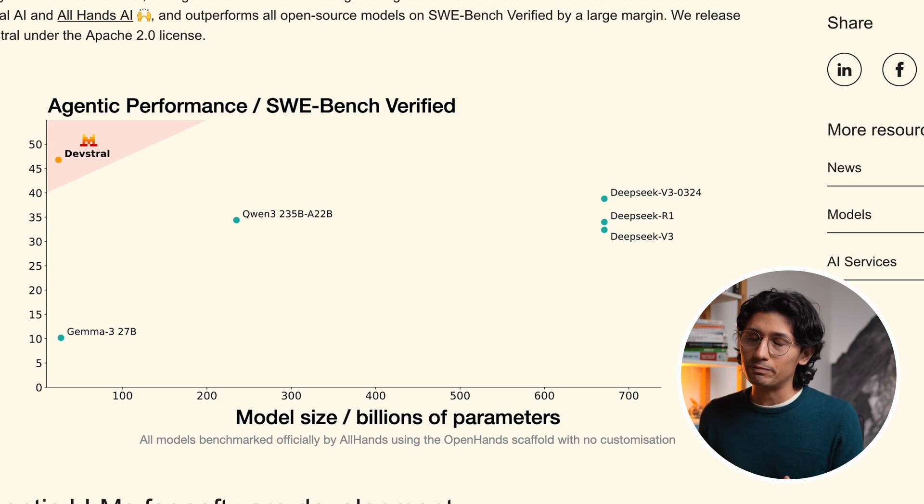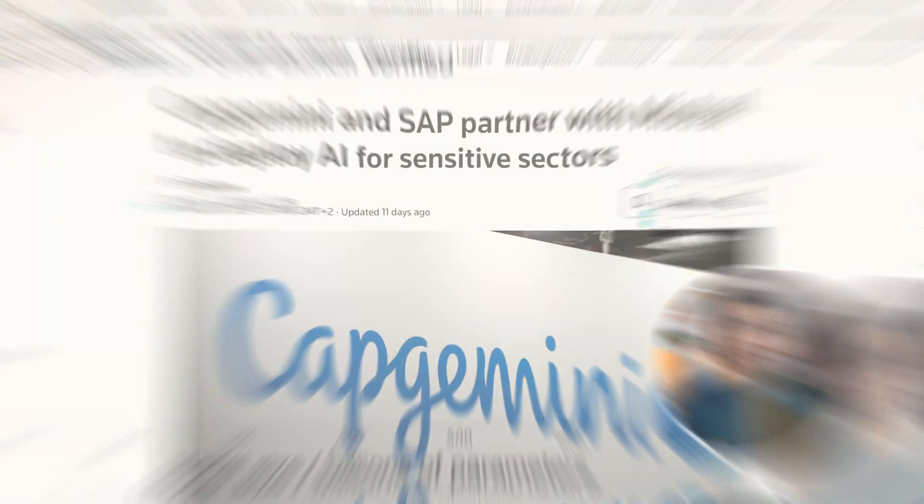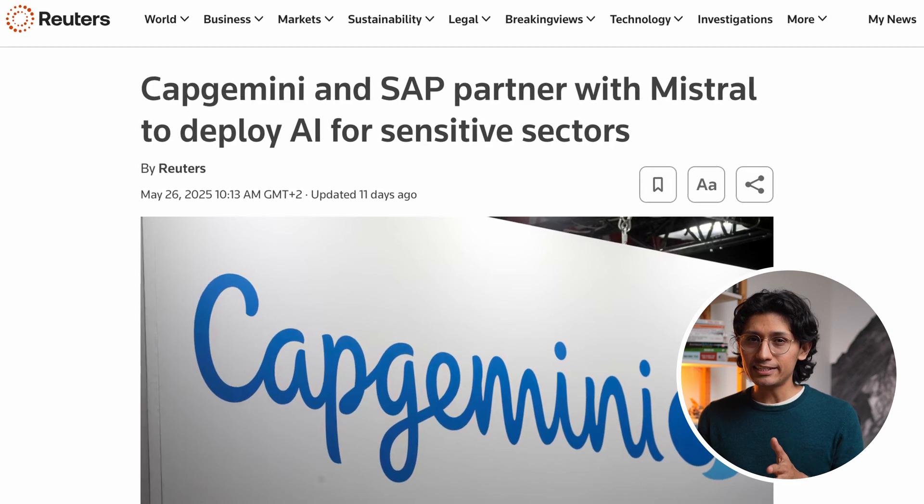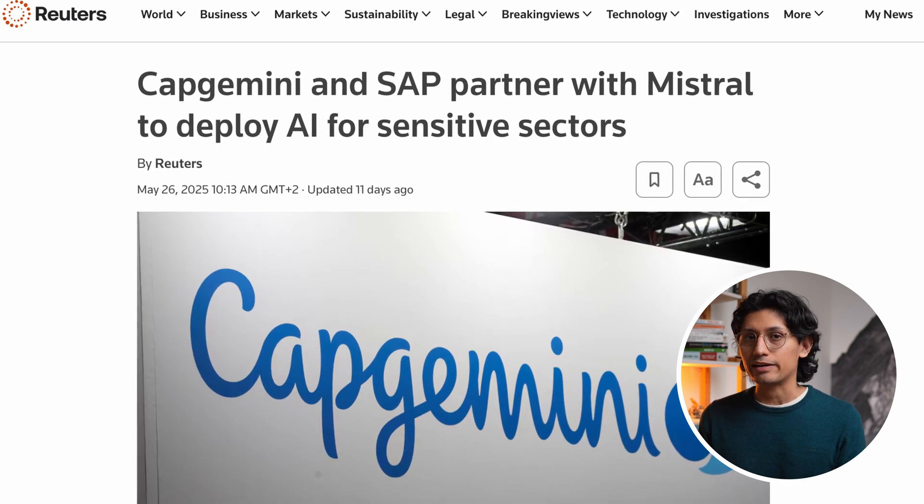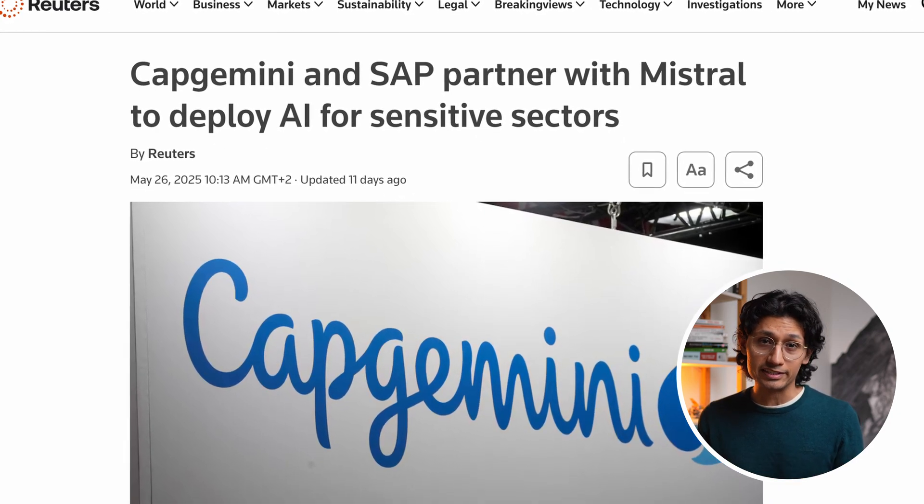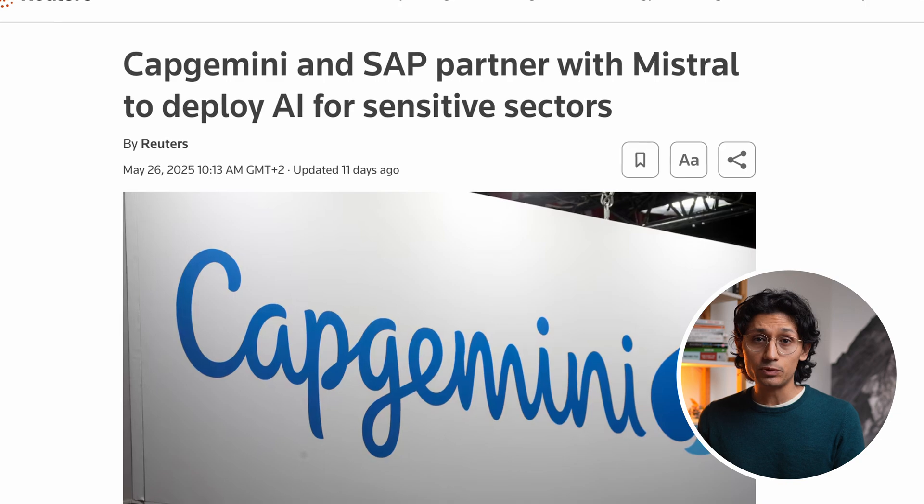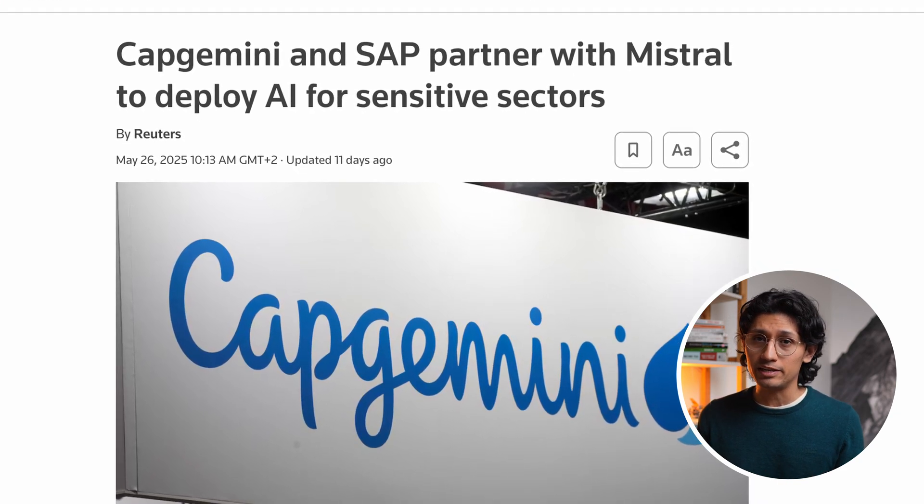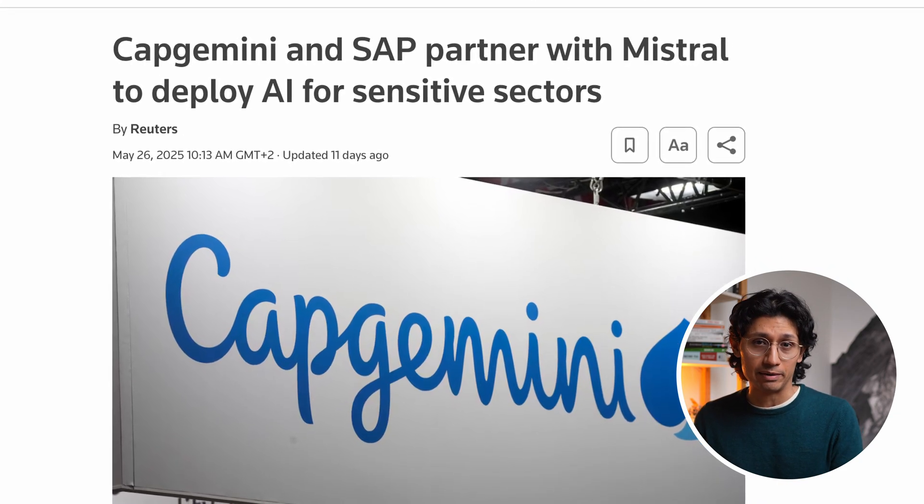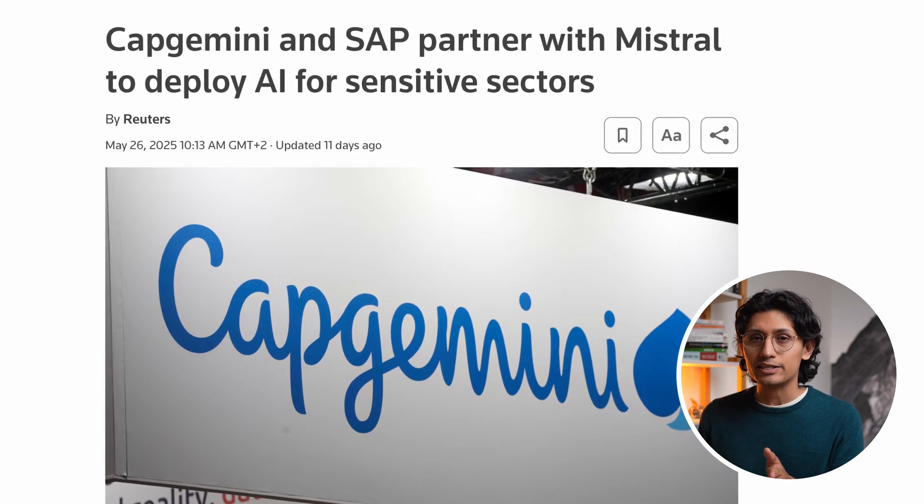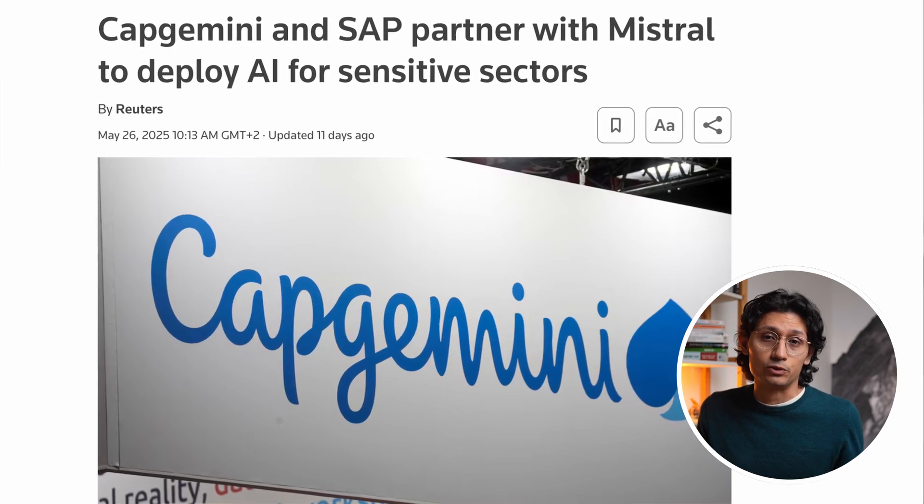This is massive for developers who value freedom and open AI. With global tensions rising, sensitive sectors like finance, government, and defense need AI they can trust. That's why Mistral, Capgemini, and SAP are partnering up. They are deploying custom AI solutions for those critical industries.